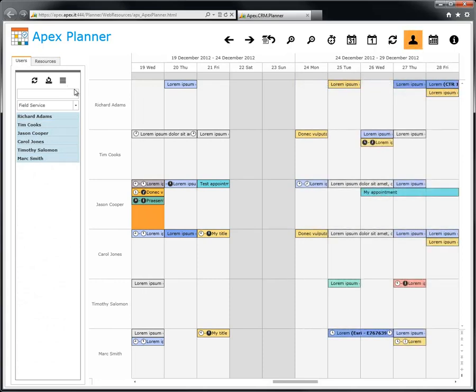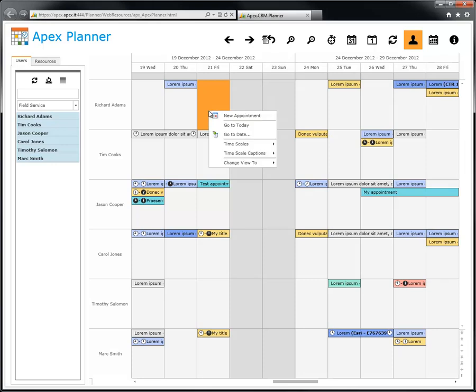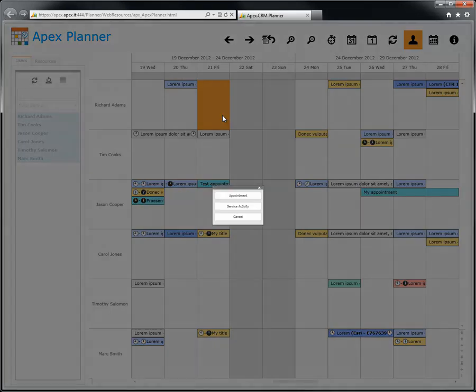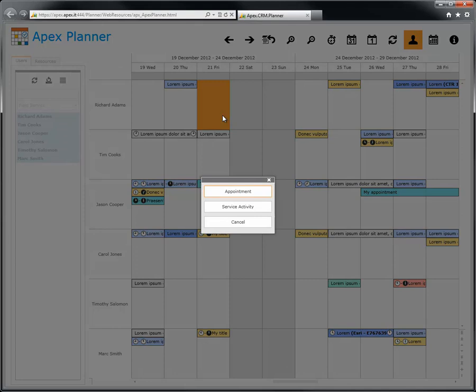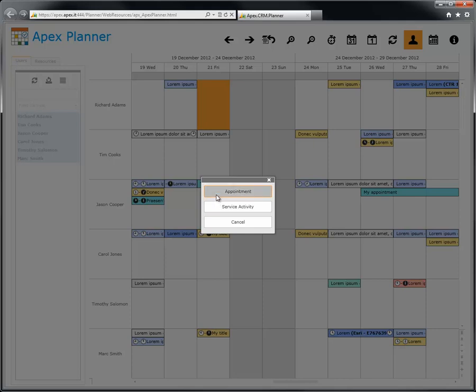Let's see now how to add a new appointment. Left click on the day where you want to create the appointment. Double click, or right click and select new appointment. Now select which type of event you want to create: appointment or service activity.